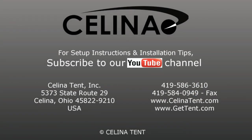For more information or to order online, visit GetTent.com.